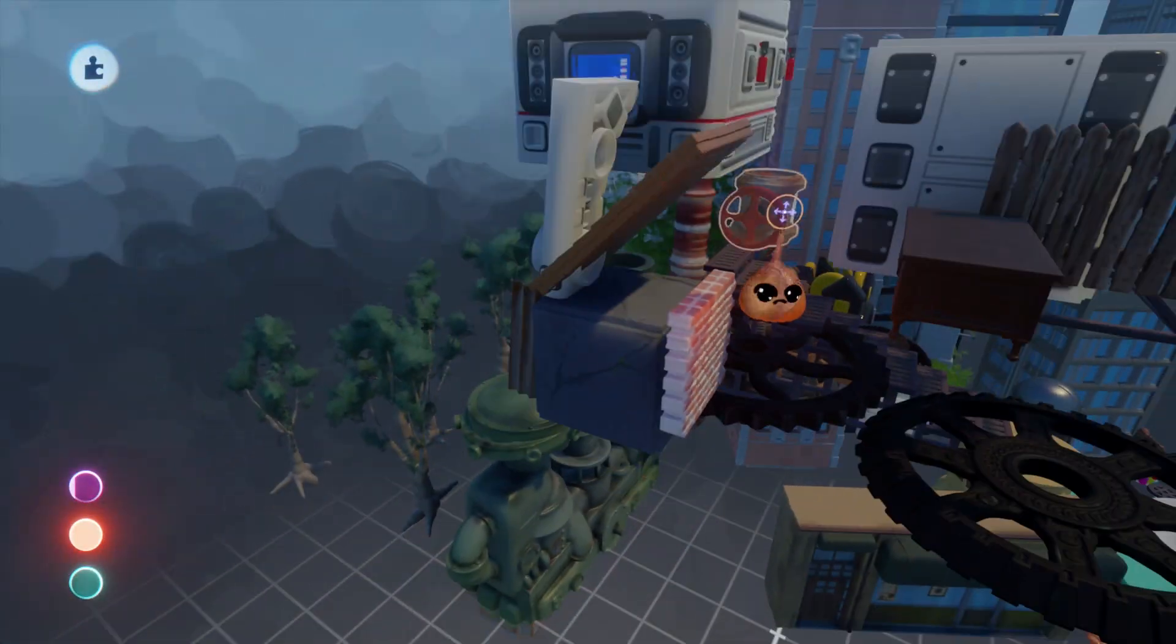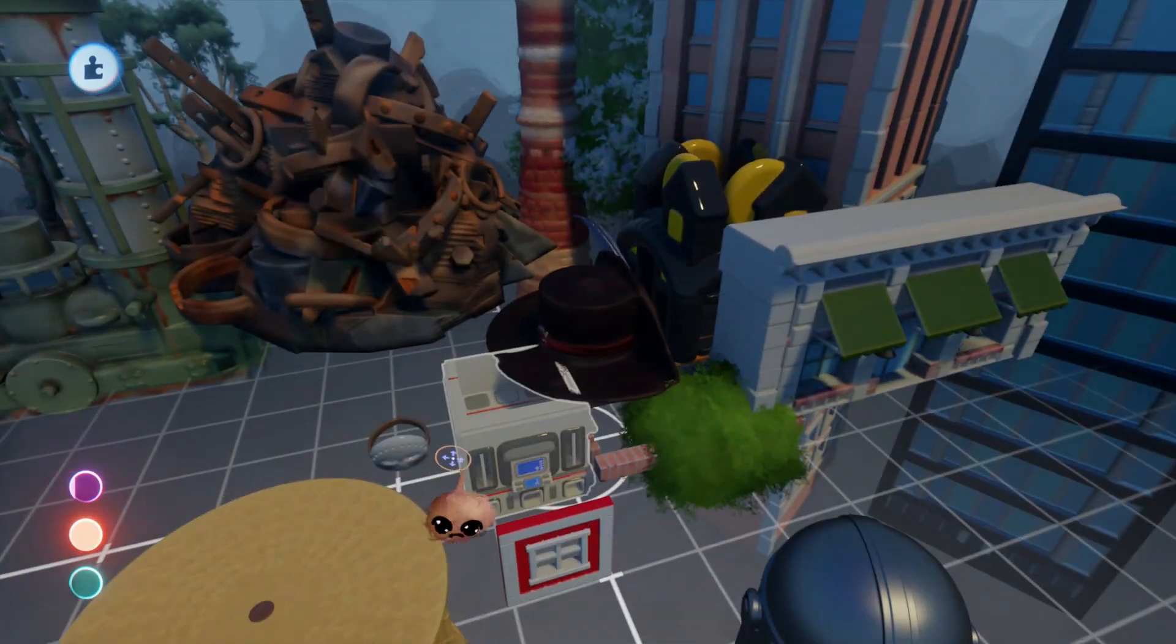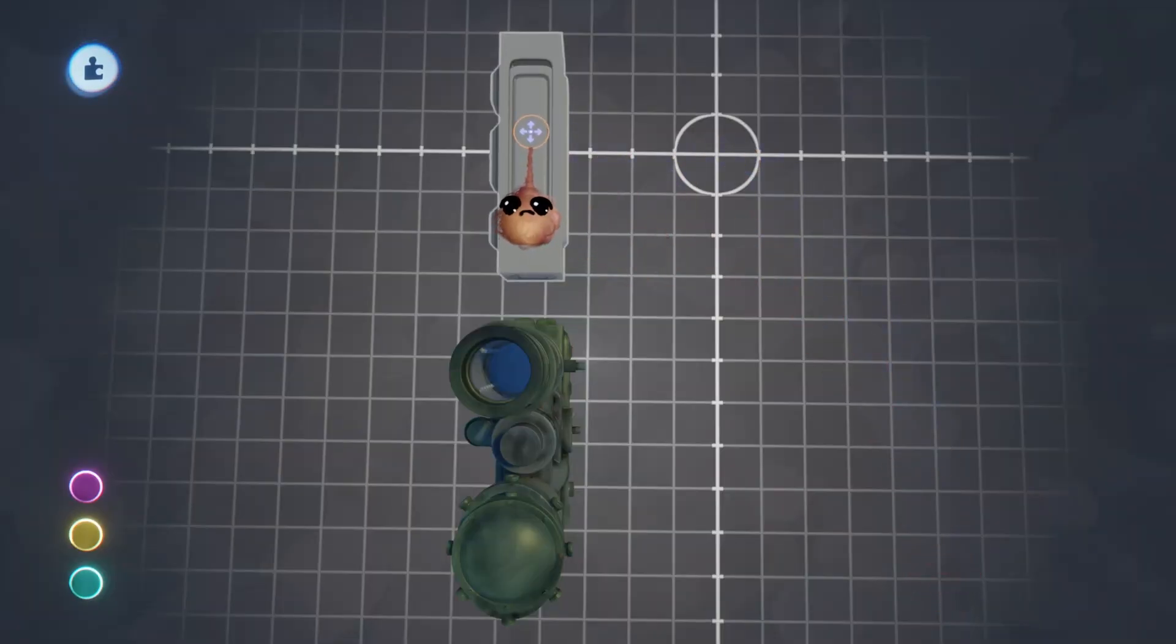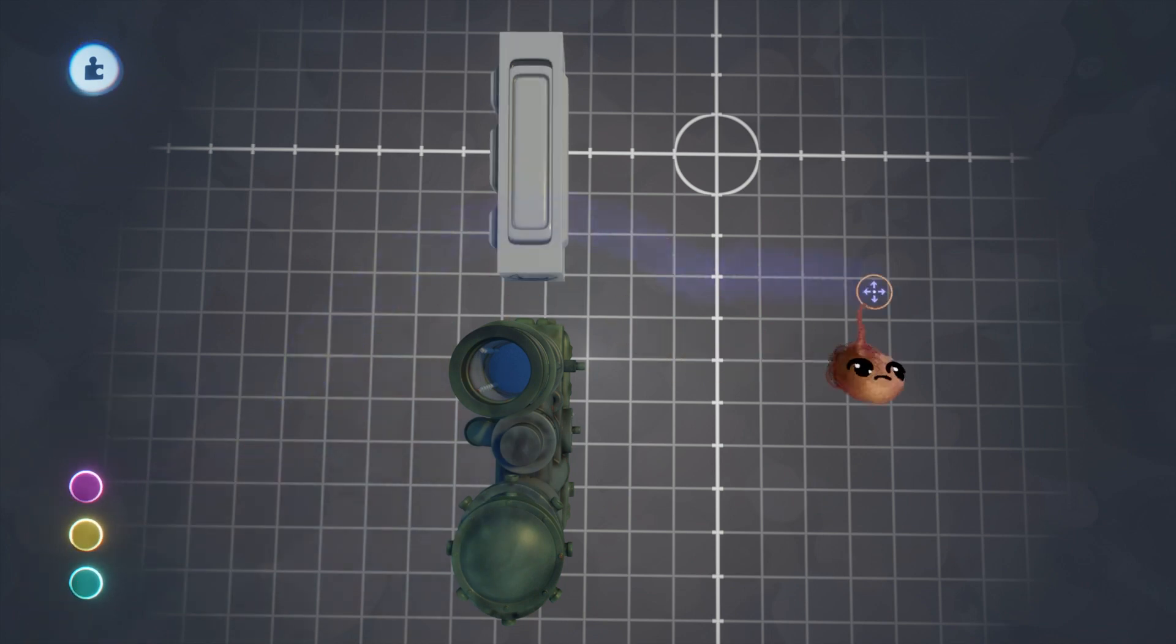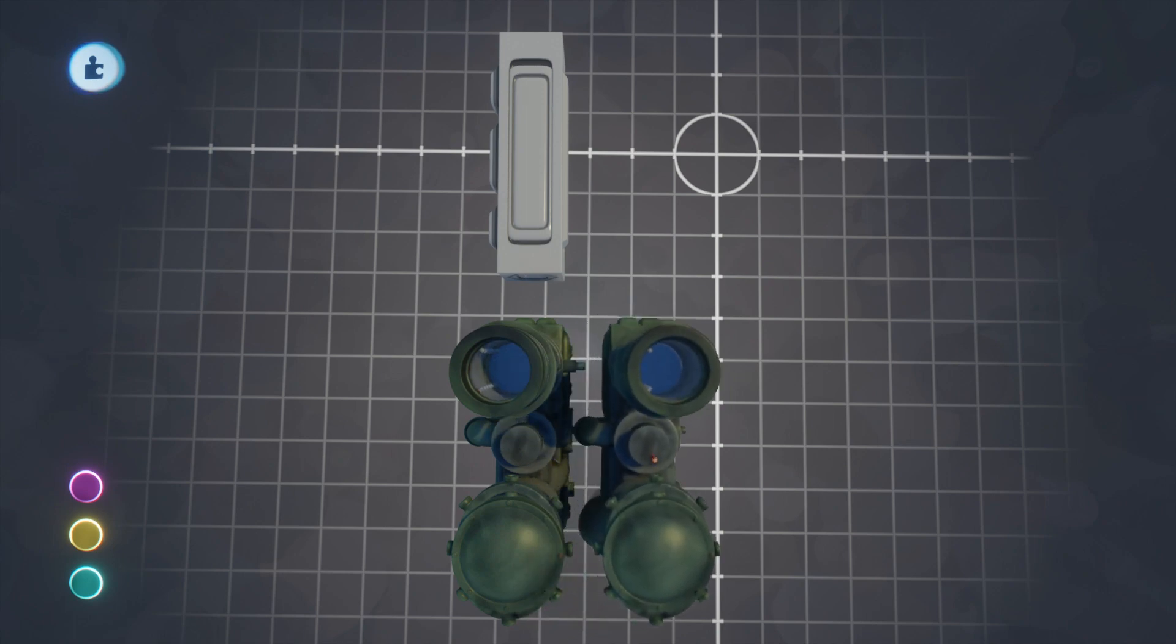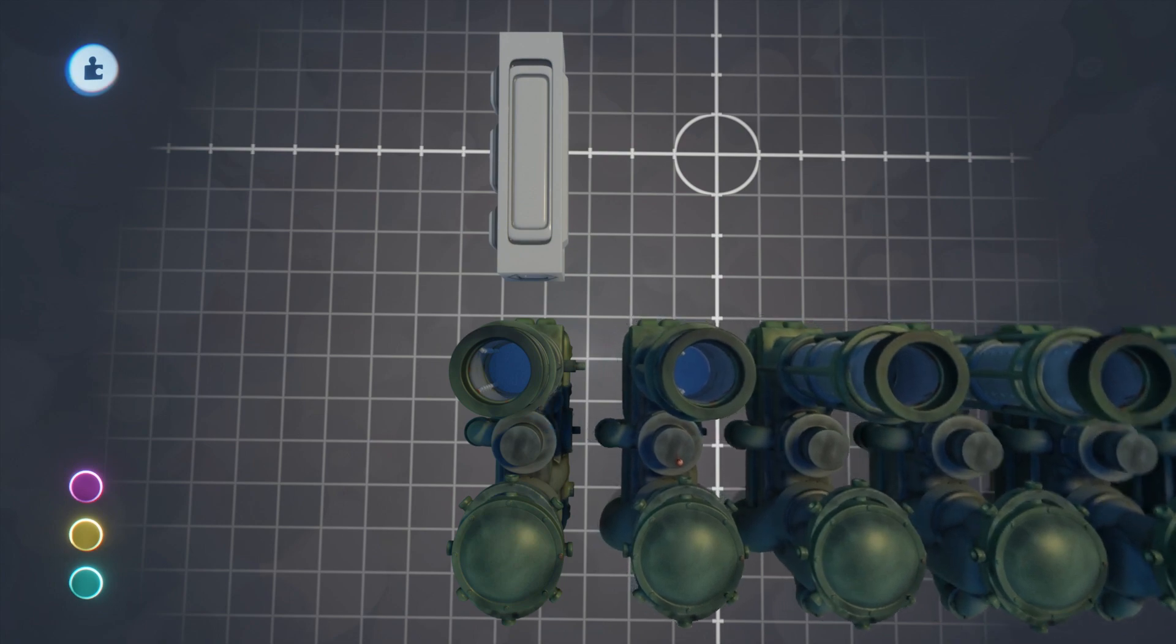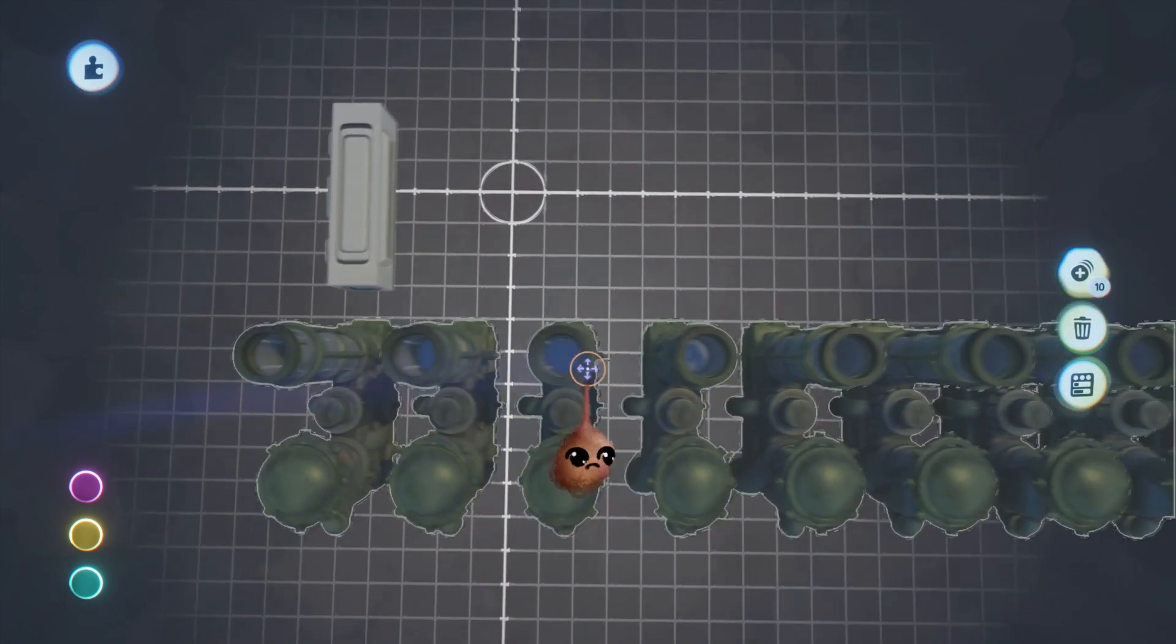One issue we have to currently contend with is that a sculpture's graphics thermal is reported as an integer value like one, two, three, or four, when the actual cost is a decimal value. To illustrate this, I have a scene with two sculptures. The top one has a reported value of five percent. The bottom one has a reported value of four percent. The scene is reporting a cost of eight percent. Well, four plus five does not equal eight, so what gives?